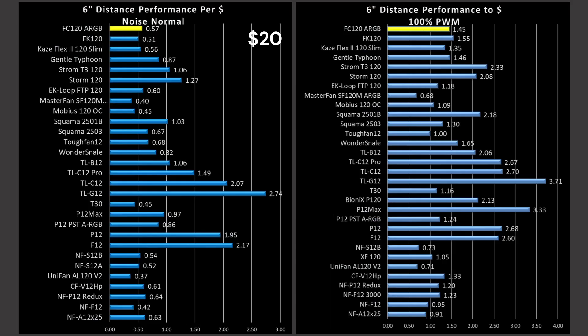We are in the value proposition. The FC120 ARGB is a $20 fan. Value proposition is a very simple calculation: performance per dollar, airspeed divided by amount of money it costs. If you're on an ultra-tight budget, you want to get the best bang for the buck. But best bang for the buck is not best performance. If you need performance, you want to compare it to the earlier graphs and determine which fan has the best ratio of performance for money that you can afford. I cannot make these decisions for you.